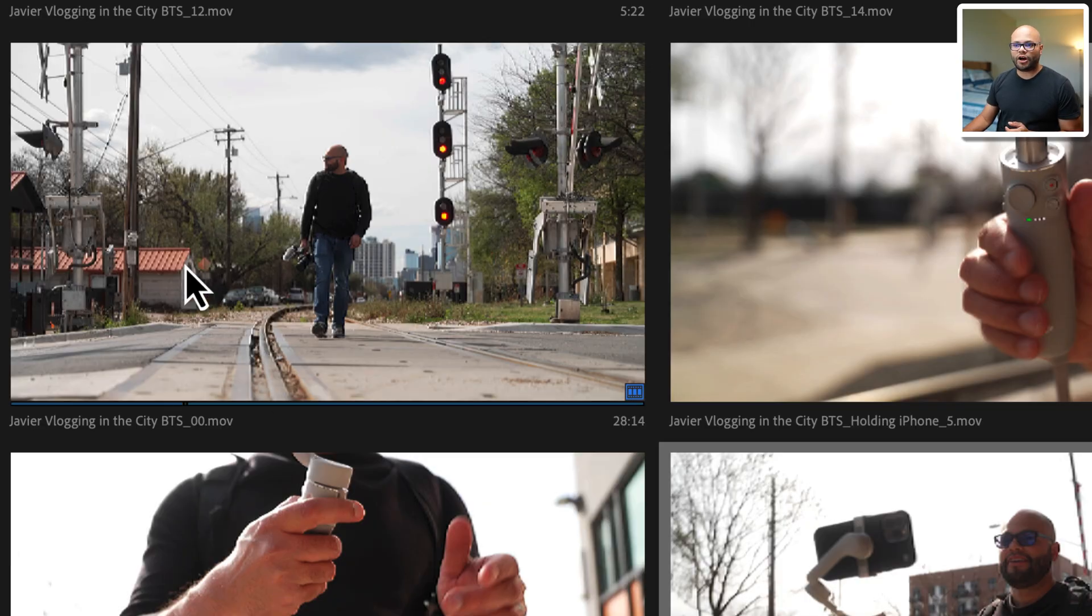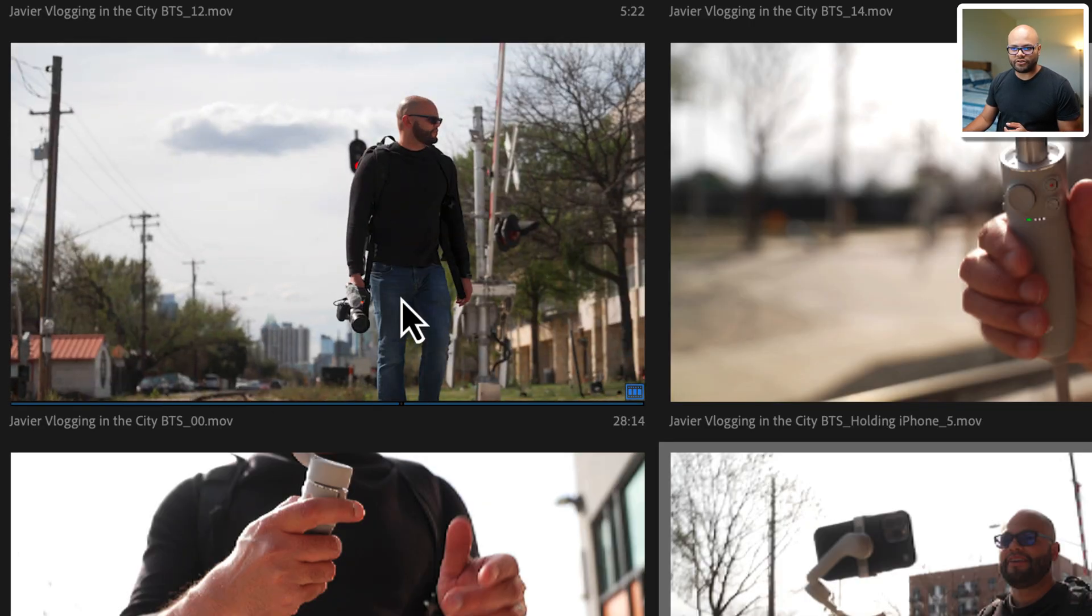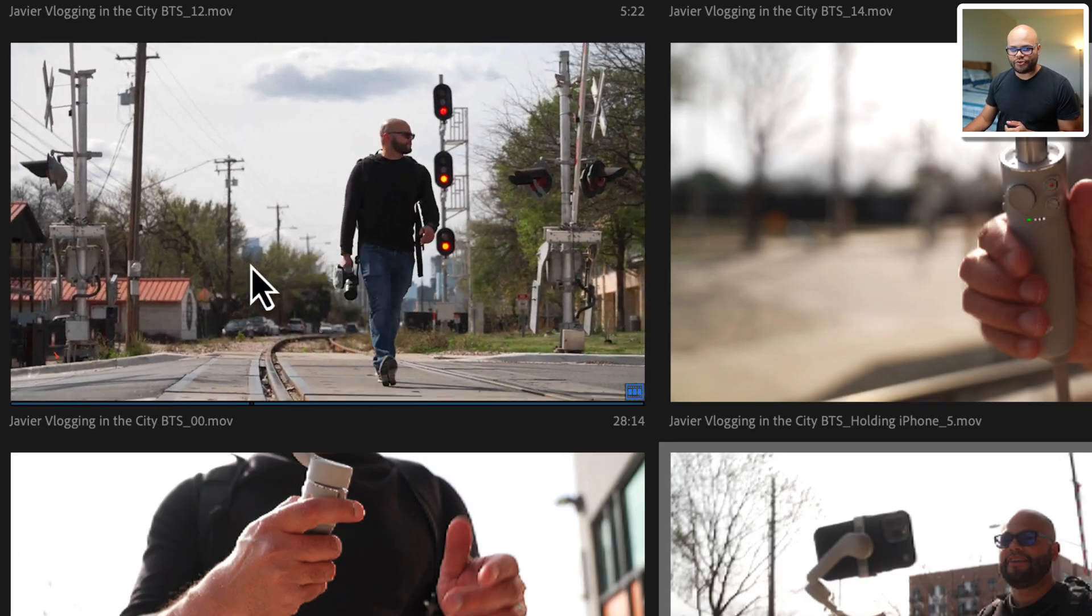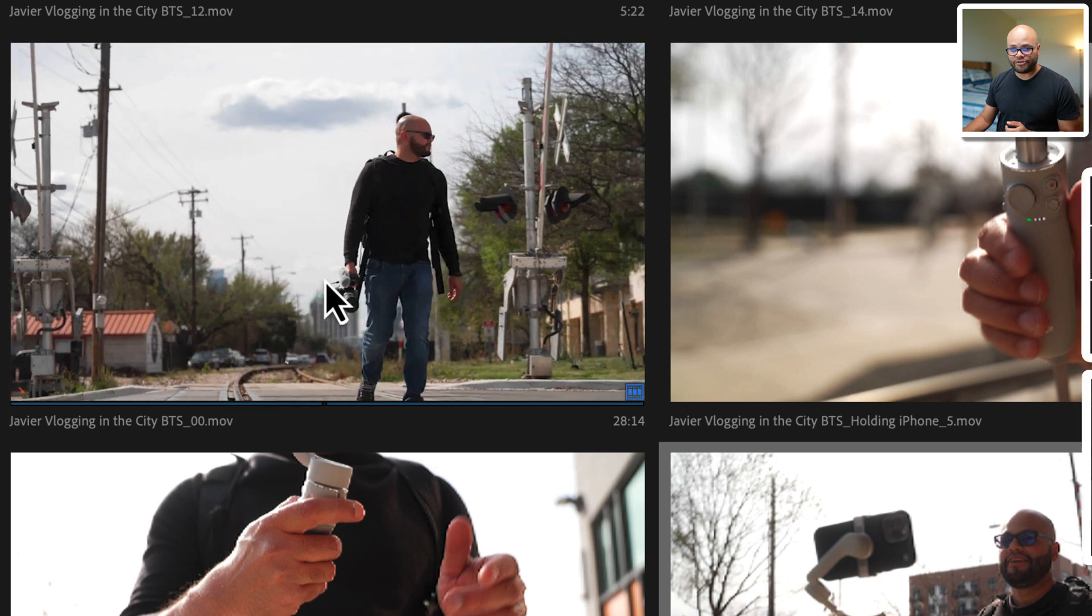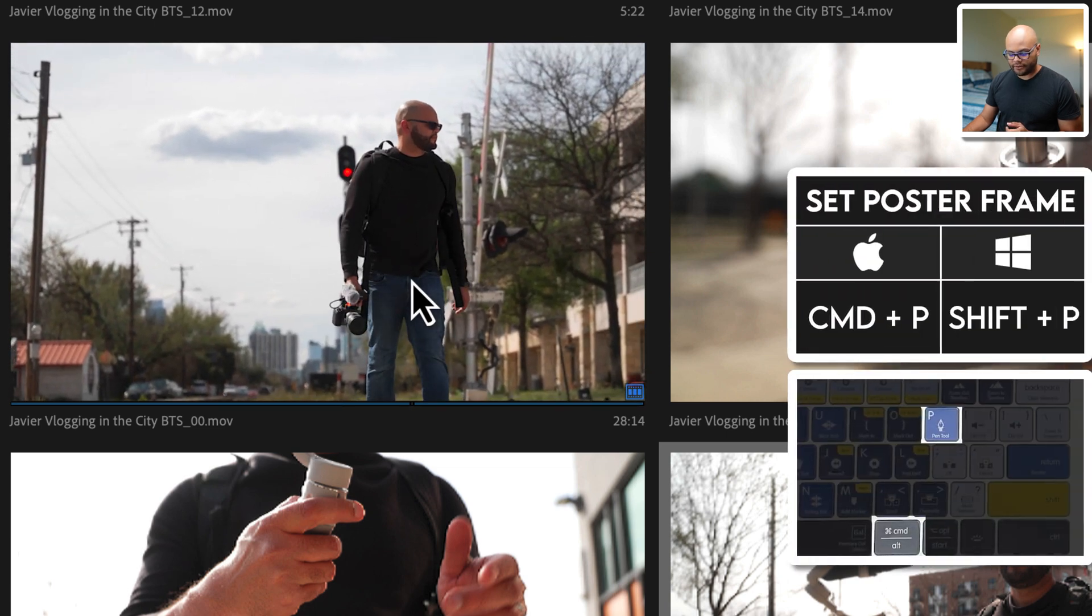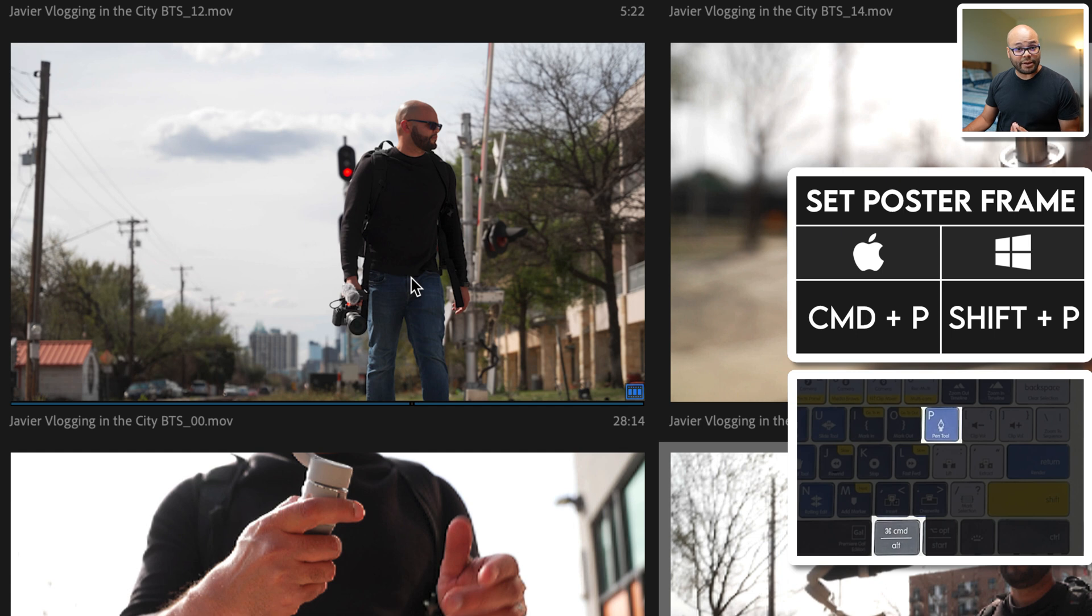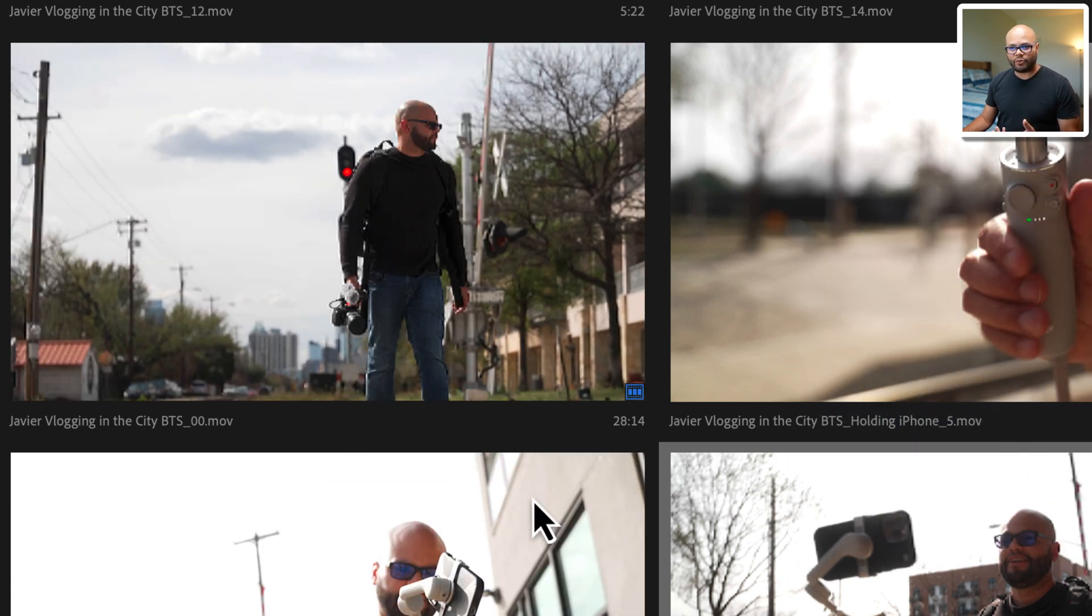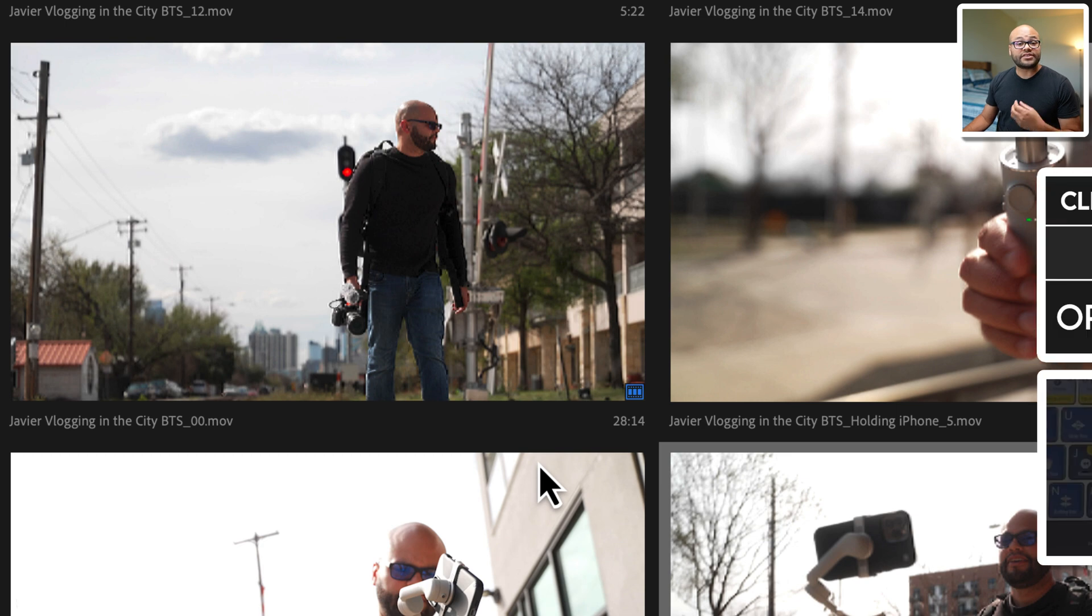Another thing you can do is set a poster frame. Think of this as the thumbnail of your clip inside the project bin. So if you hover scrub over a clip and I want to create a poster frame, like right here, I can hit command P to set my poster frame. And when I move the mouse away, there is the thumbnail.